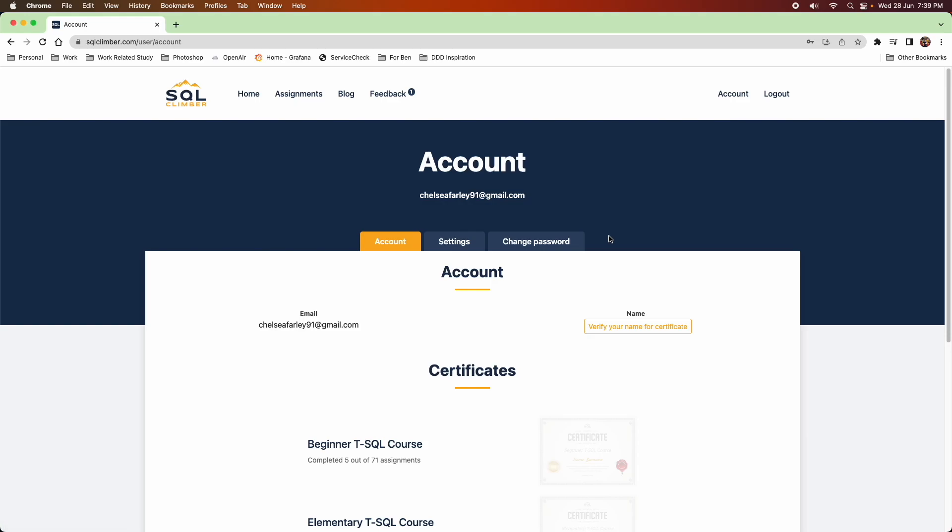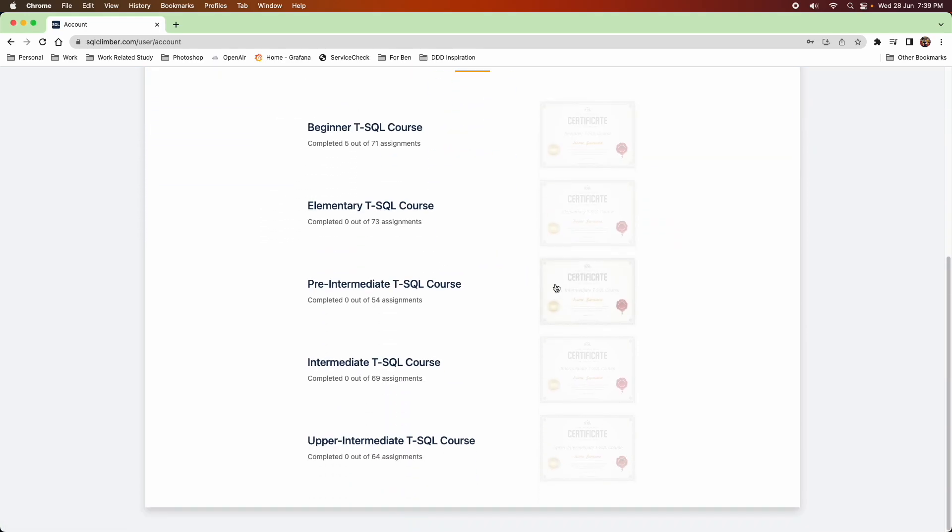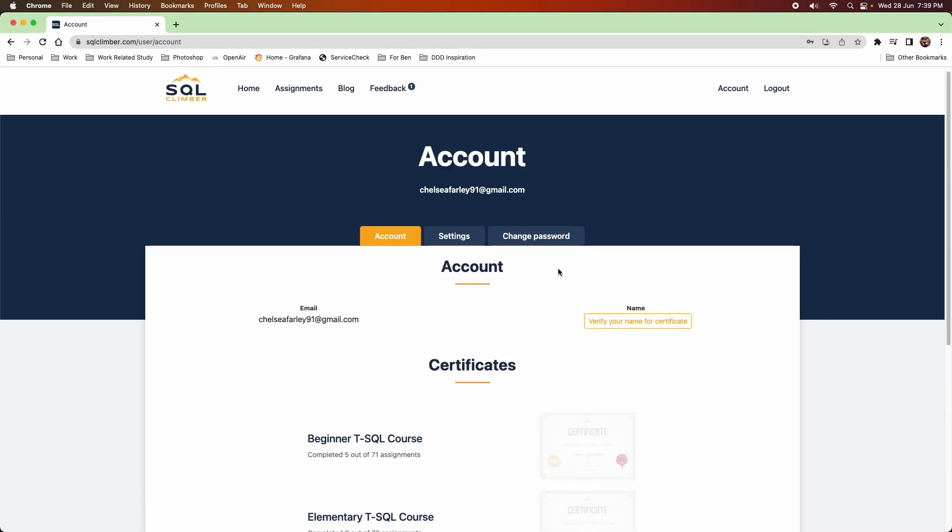And you can see the different courses available here and whether you've completed them, it would show the certificate against it.